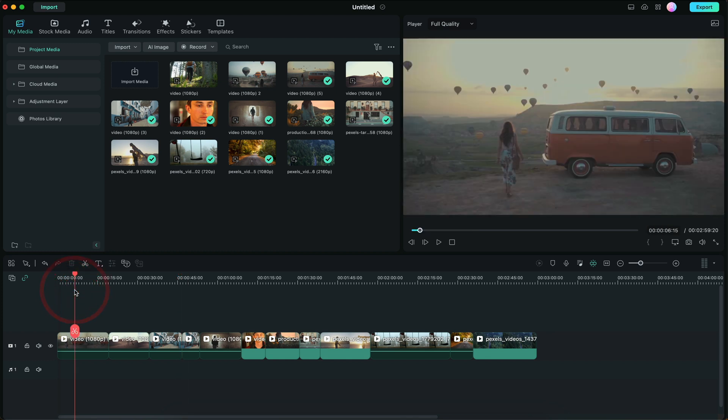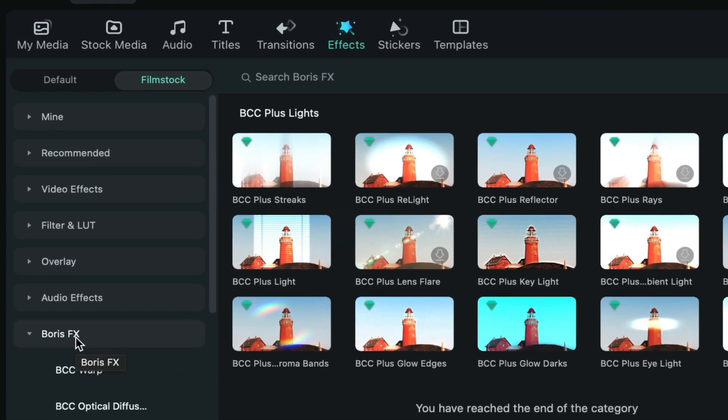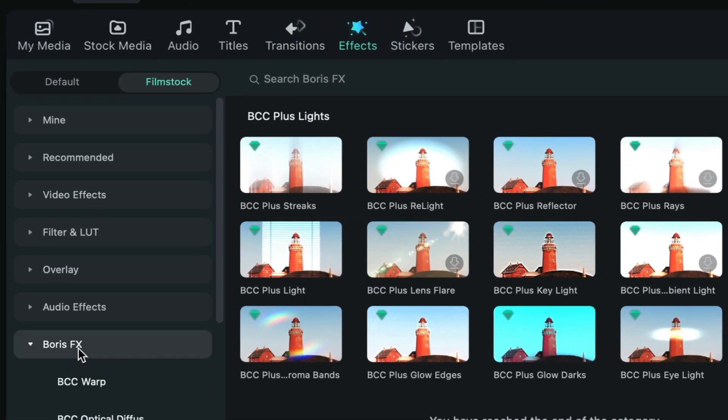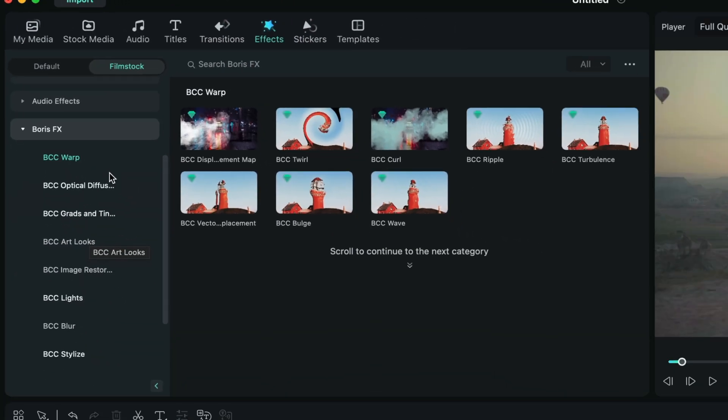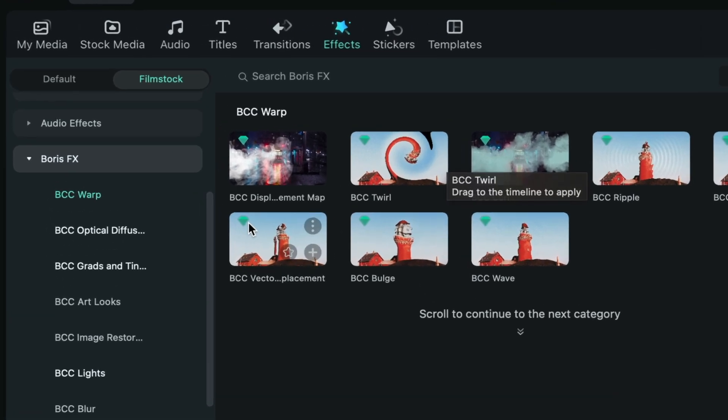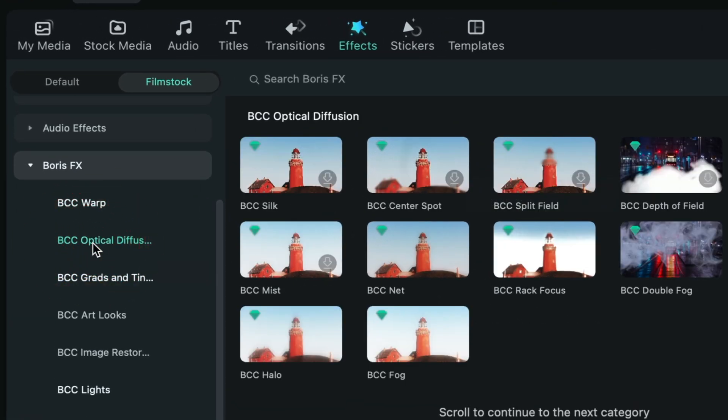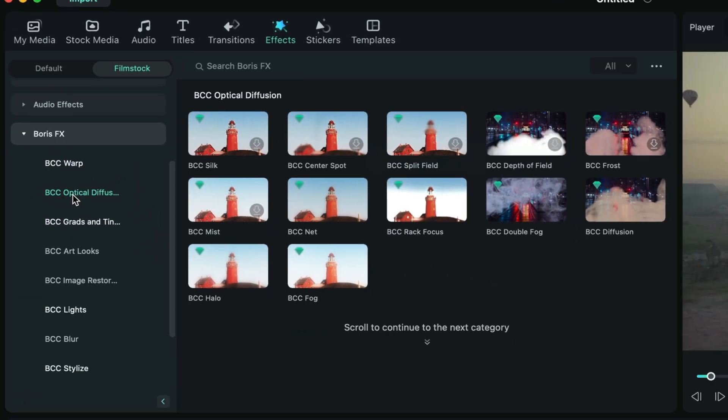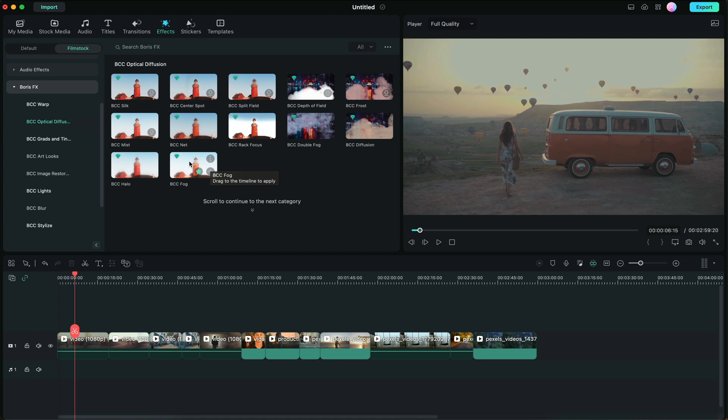I'm going to go to the effects panel and go to Boris FX. As you can see here, we have a bunch of different categories. We're first going to look at BCC fog, which you can find under optical diffusion. So we're going to click on optical diffusion and go to BCC fog.